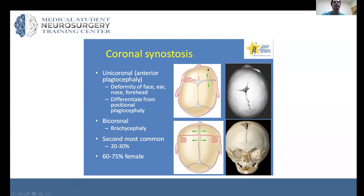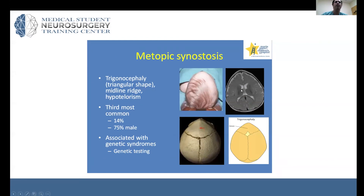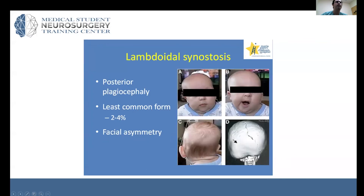In metopic synostosis, you have a very cone-shaped, triangular appearance at the front of the head, which you can see here as well. In lambdoid synostosis, there is a clear asymmetry with the ears visible on imaging.